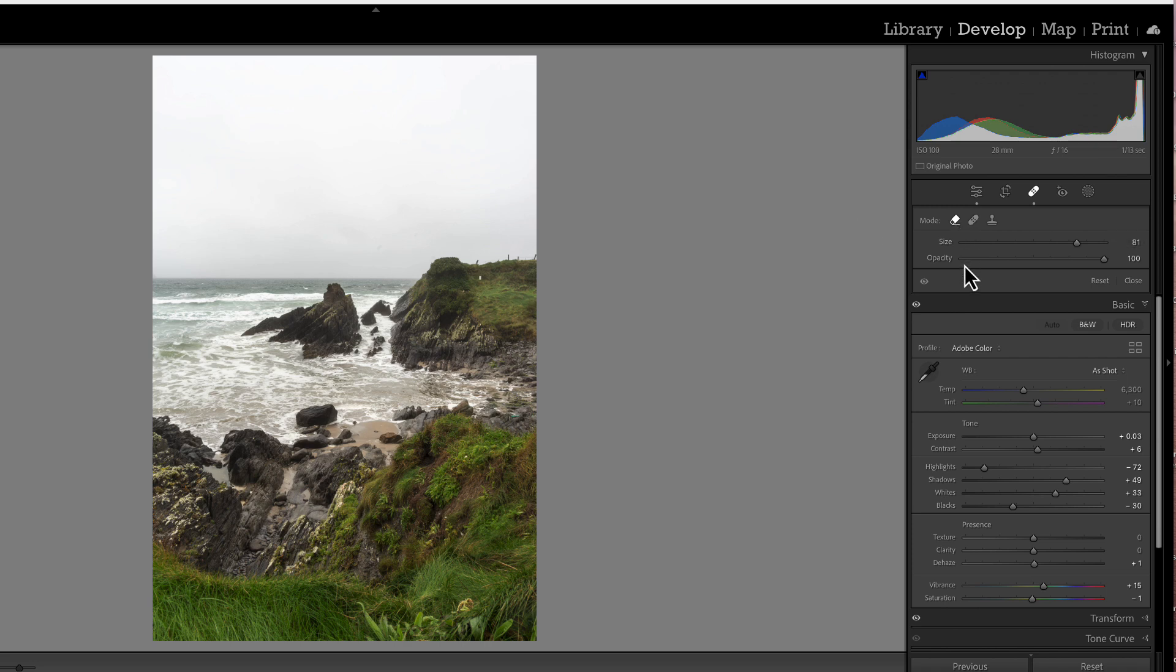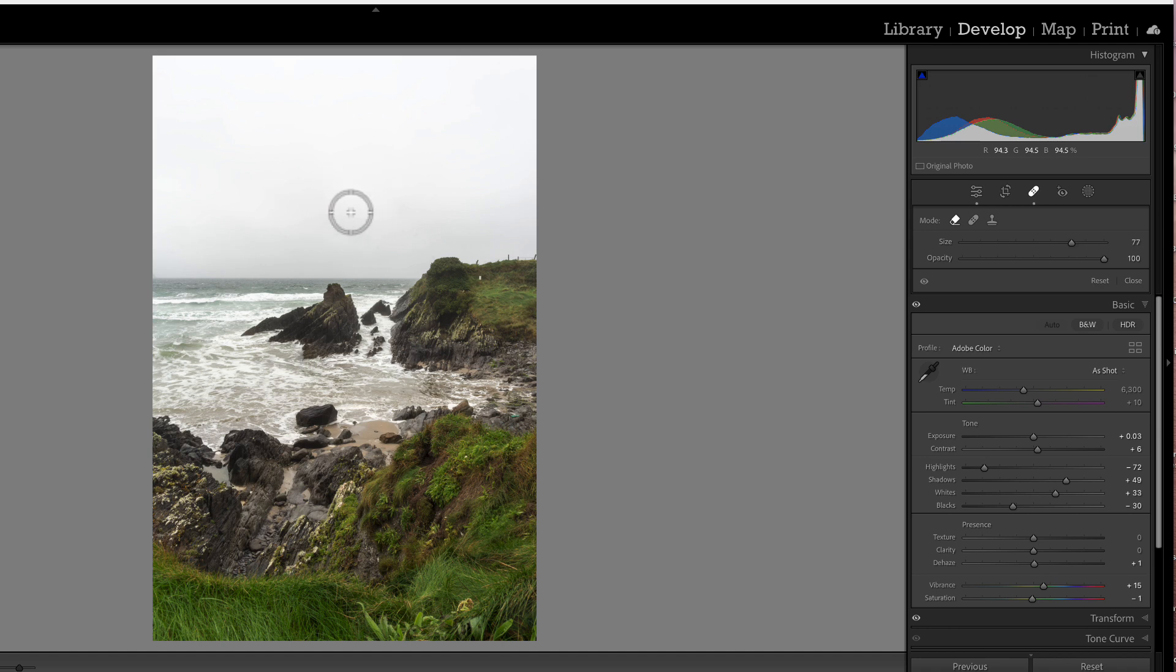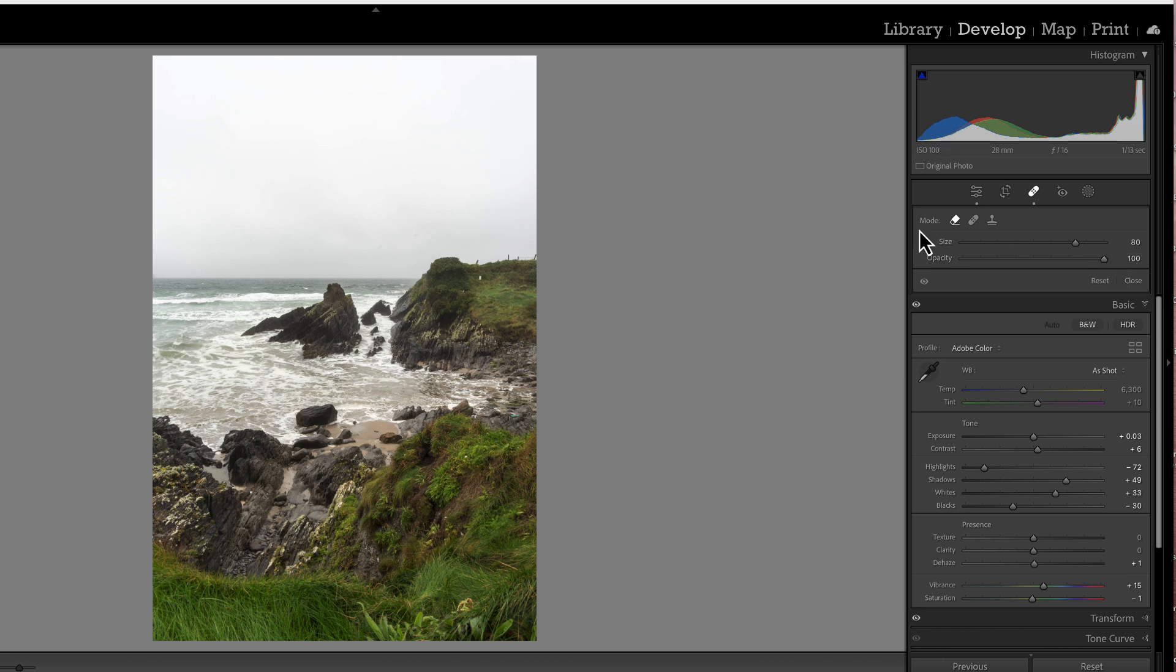Below that, you see the size and that just changes the size of the brush. You can usually change that too by scrubbing with your mouse roller button, and it'll make it larger and smaller. And then opacity is just like when using a brush, you can change the opacity of the effect that you're applying when you're removing the spot.